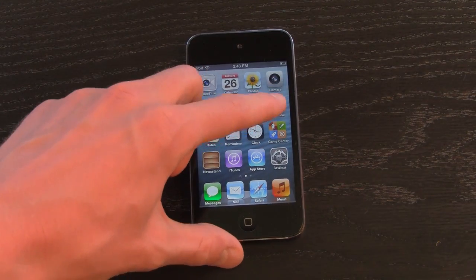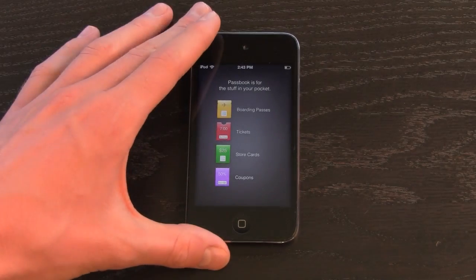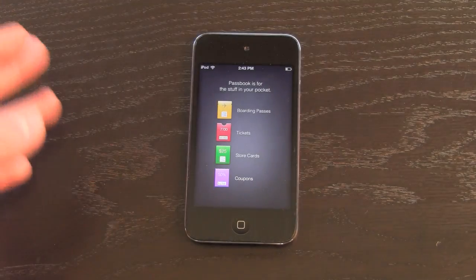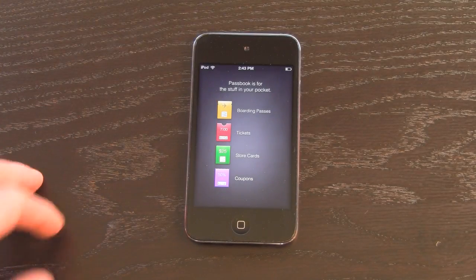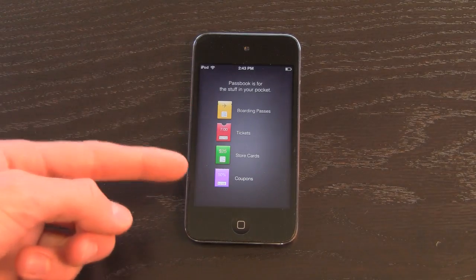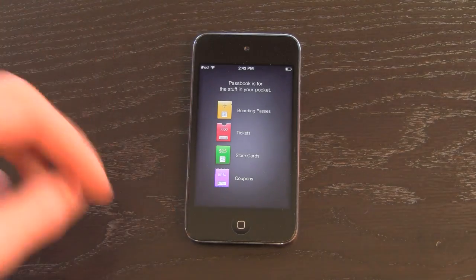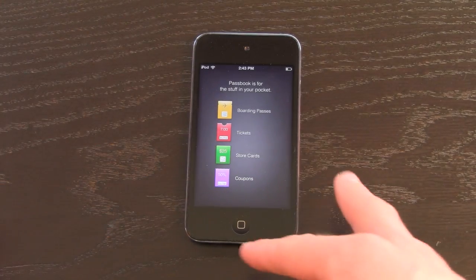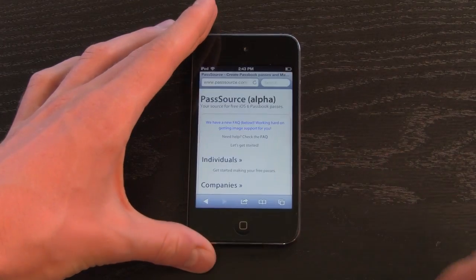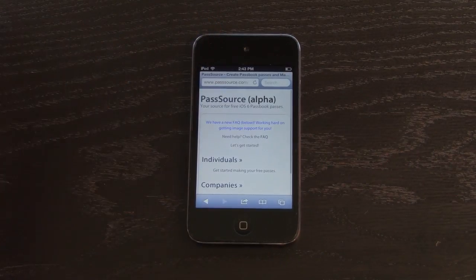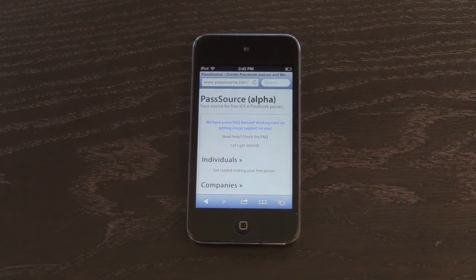If I were to open up Passbook right now, I'd just be greeted with this screen right here — Passbook is for the stuff in your pocket: boarding passes, tickets, store cards, as well as coupons. But what we can do is actually go to the website. It's PassSource.com, just P-A-S-S-S-O-U-R-C-E.com.